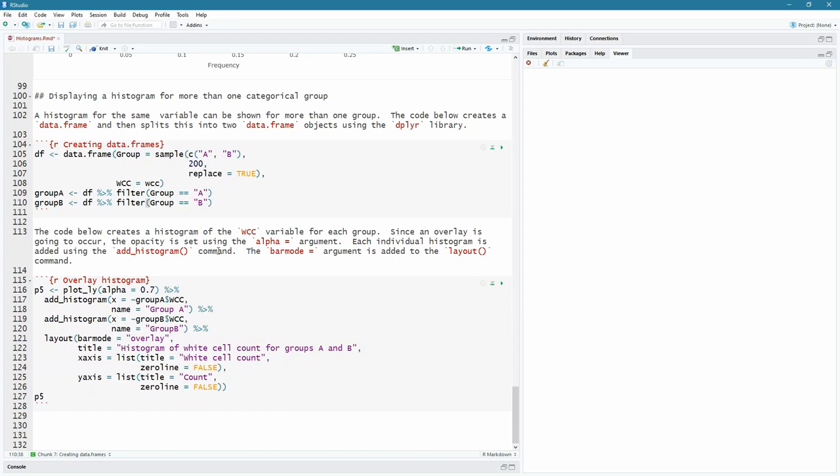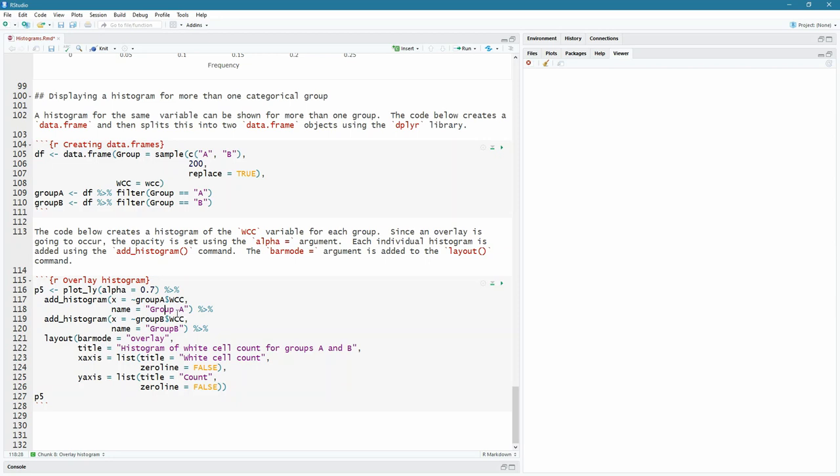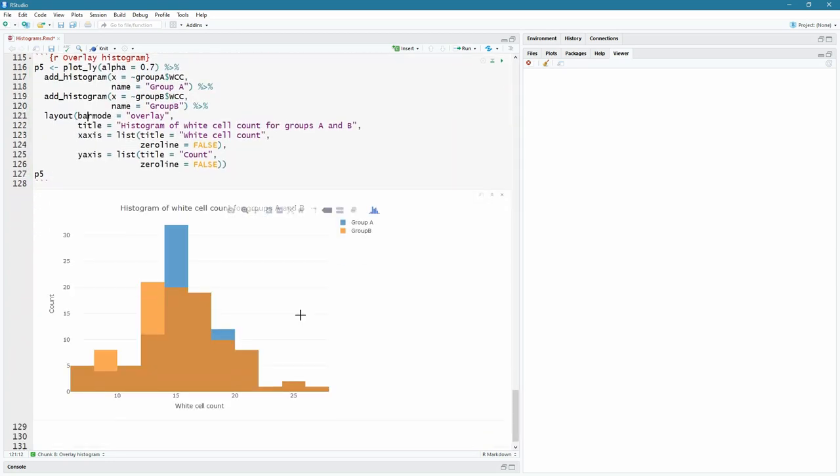Now, if you overlay two histograms on top of each other, of course, the front one is going to hide what happens behind. So we've got to introduce some opacity. So the way that we're going to do that is to say plot underscore ly. And first thing we do is just to pass an alpha value of 0.7. So that's 70% opacity. And then with this pipe command, we're going to start adding things. So we add a histogram and that histogram has an x-axis, which remember the tilde symbol here is group A dollar white cell count. So that's the white cell count only of our group A patients. And this time I'm going to give it a name group A. So when the legend appears on the right hand side, so we can see what colors, what represents what. Adding my pipe there and then adding another histogram. Again, the tilde sign, this time group B white cell count. I'm naming it group B. And most importantly, under the layout, there's a new argument called bar mode. And this time we set it to overlay.